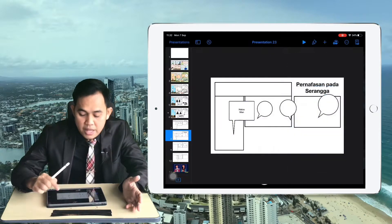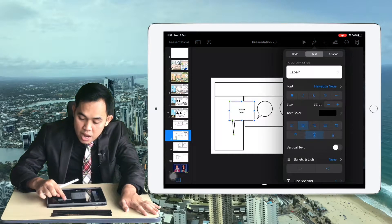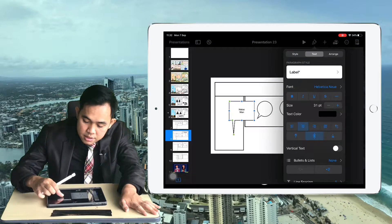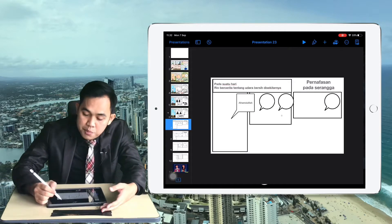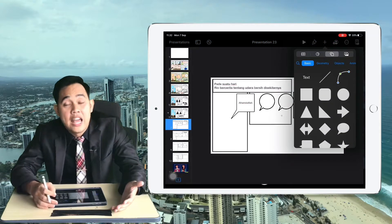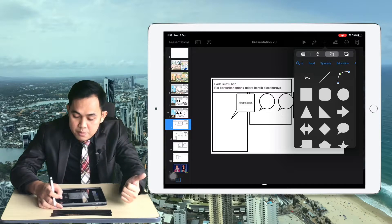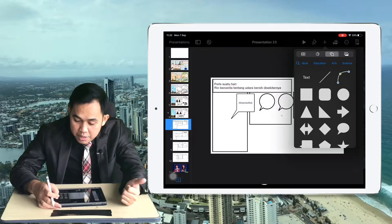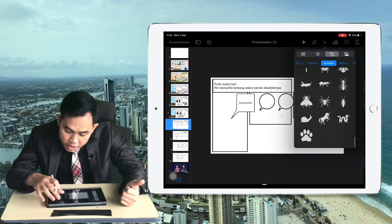Change the text color to black. For the size, click the brush and change the text size. When you're done with your text, add some animal shapes, because we are talking about animal respiratory systems — so go to Shapes for animals.